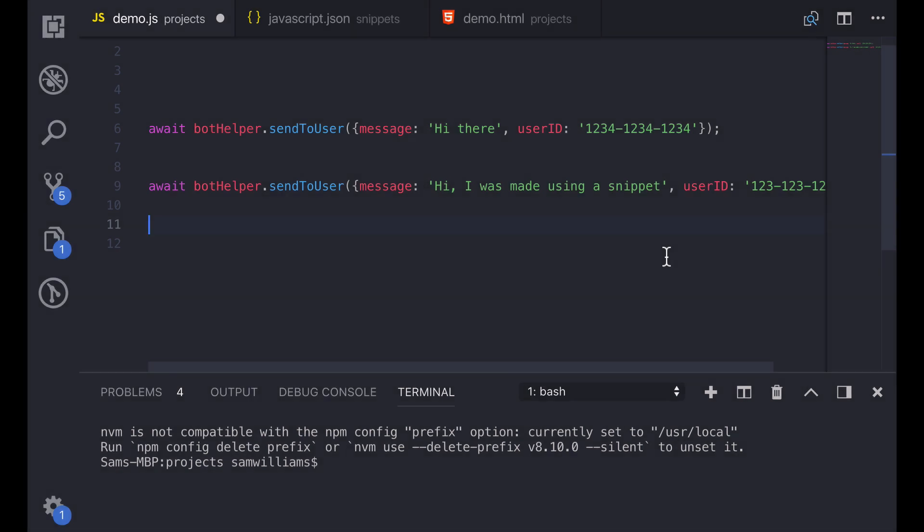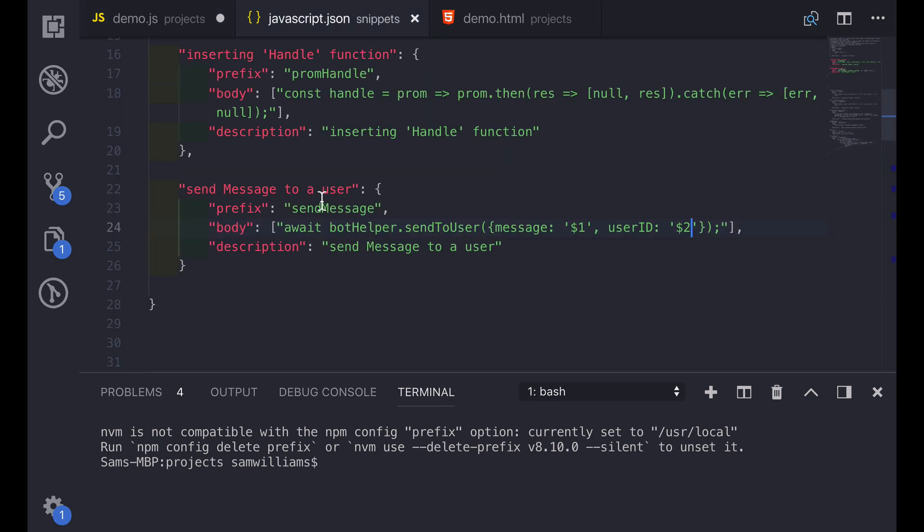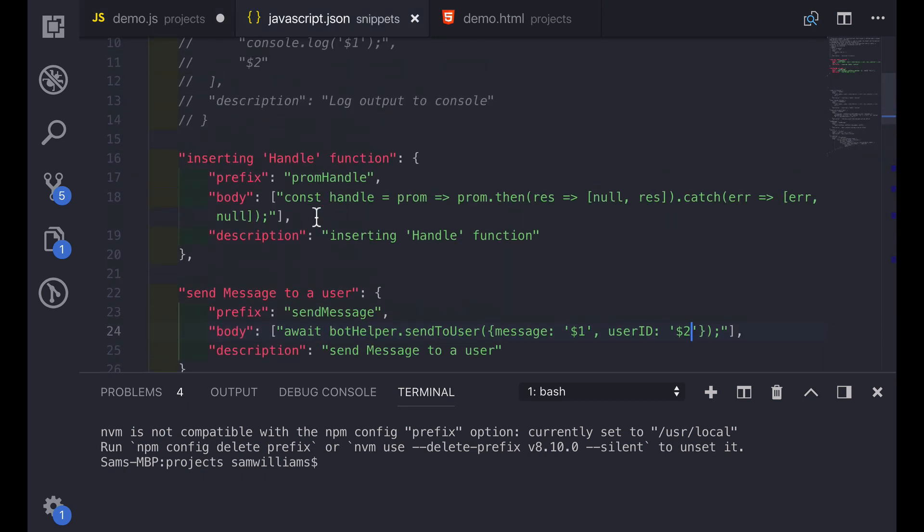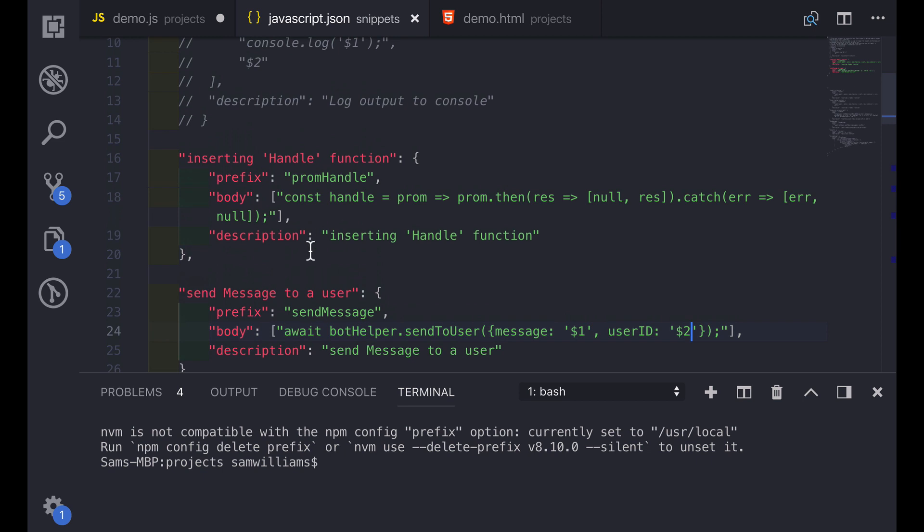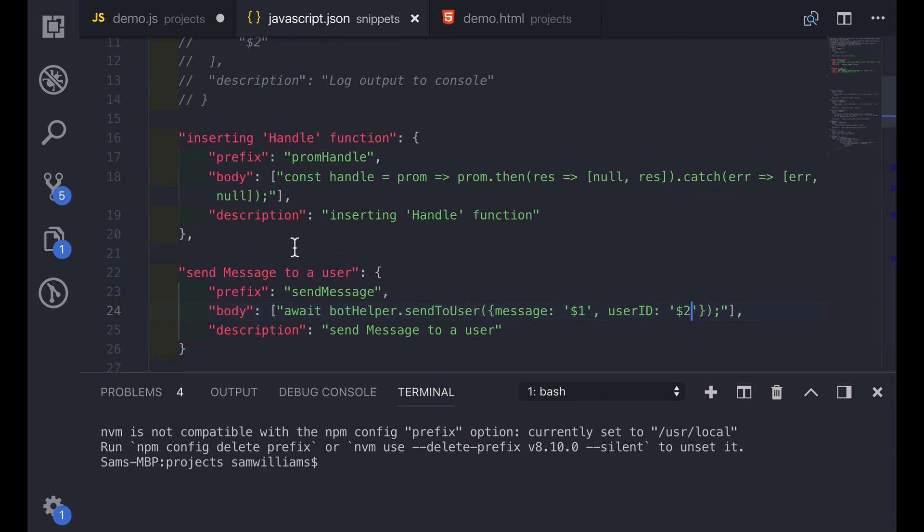And another advantage of VS Code snippets over most other snippet engines is that they are language specific. At the start where we selected our user snippets and then chose a language, hence the javascript.json snippets file, that just means that all of these snippets in this file are locked down so they only work when you're editing a JavaScript file.